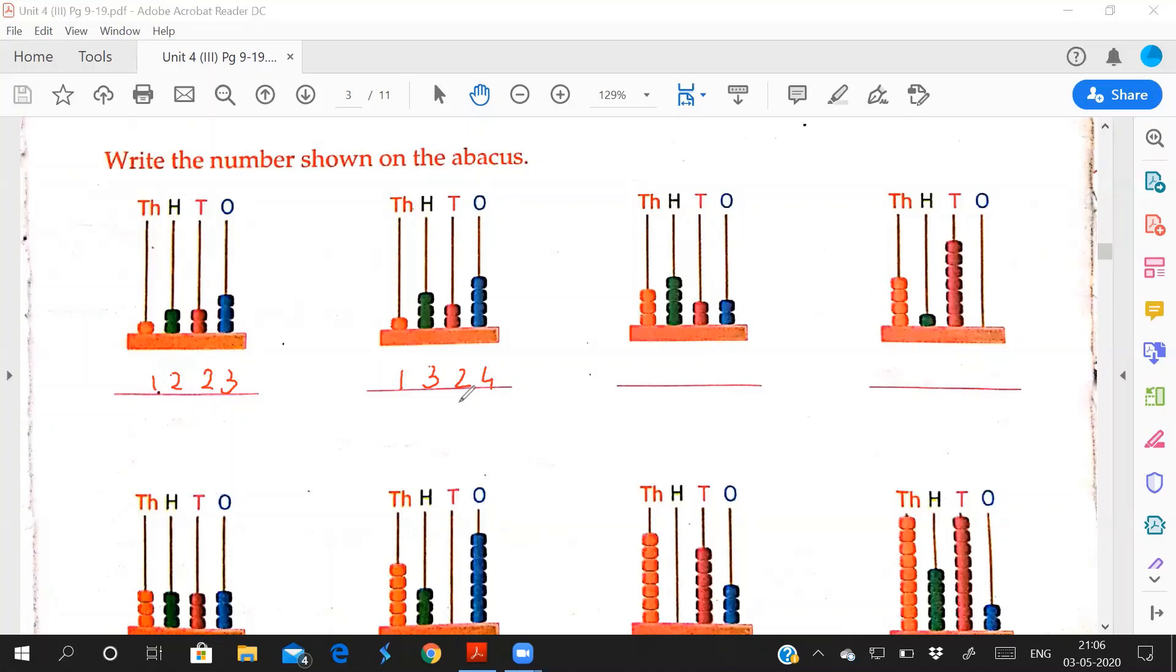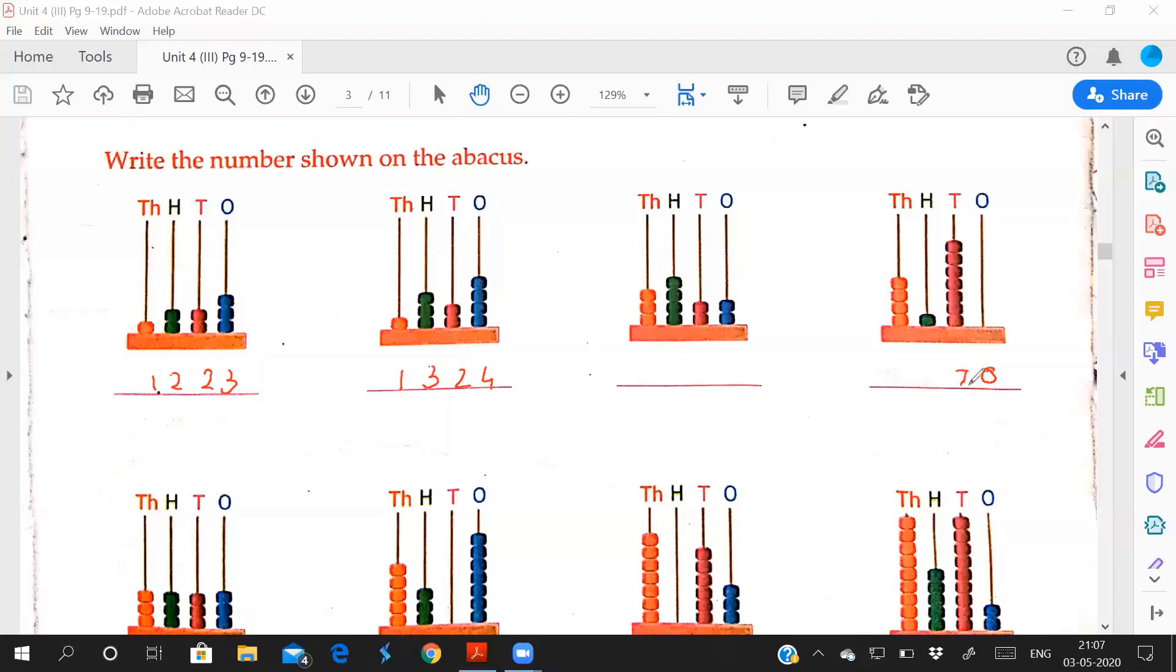This fourth one you see, in the ones place there is no beads. When no beads are there, what you will write? 0. When no beads are there you have to put 0. And this tens place, how many beads are there? 1, 2, 3, 4, 5, 6, 7. And here 1 bead. And here 4. How you will read? 4170.